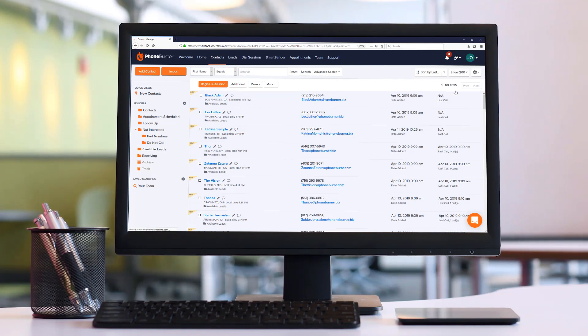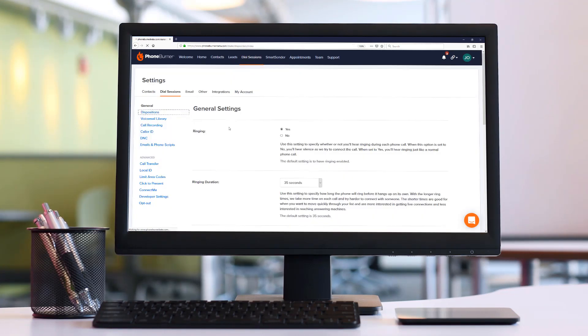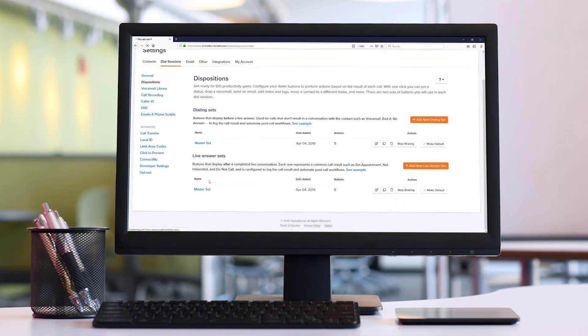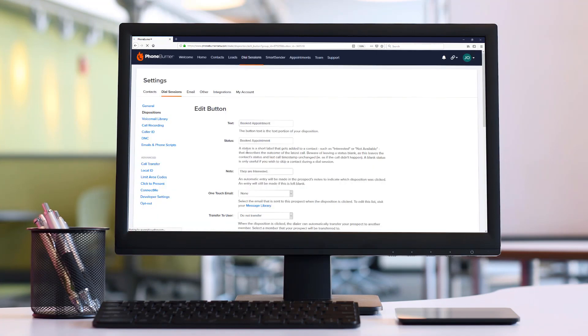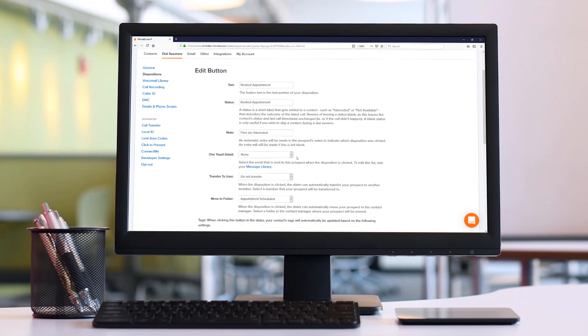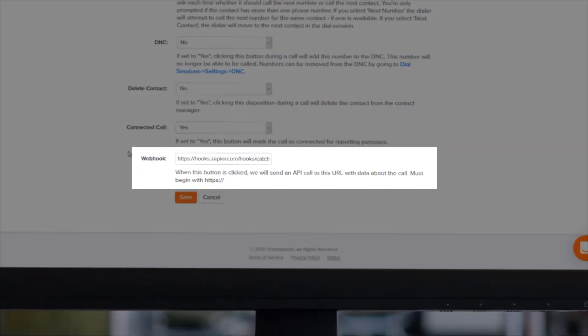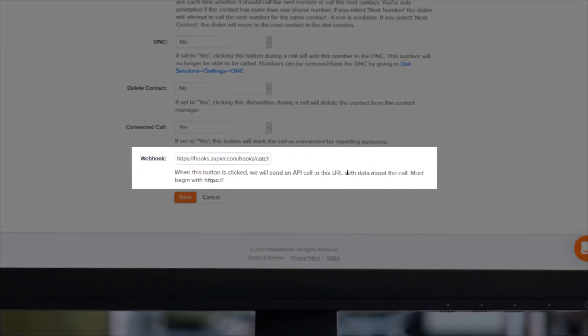Now in your disposition settings when you're configuring those buttons, I'm going to show you that now. I'll take our booked appointment button for example. Down at the bottom you'll see this new option called webhook. This allows you to configure any one of your buttons to hit a webhook URL of your choosing.